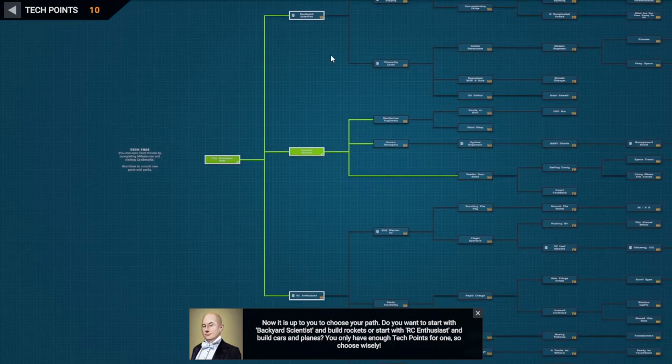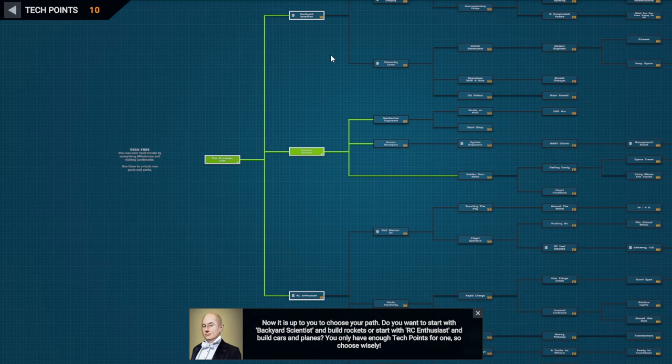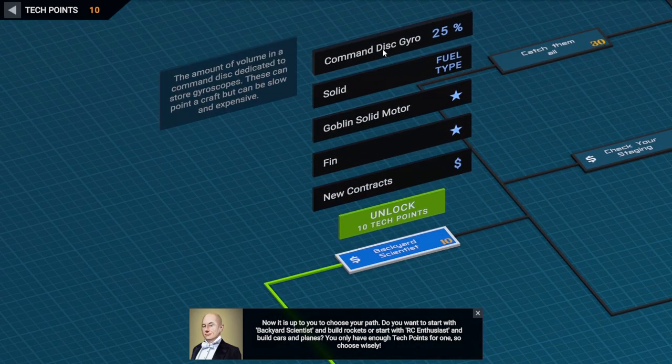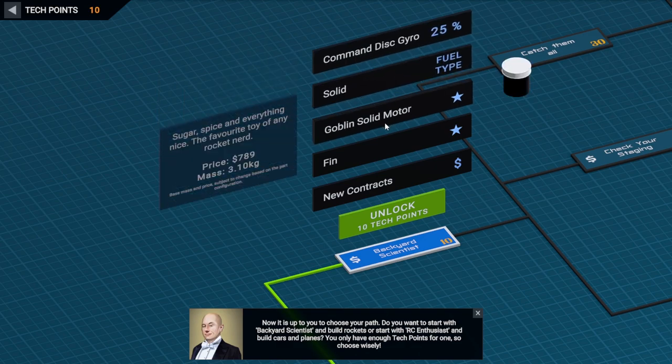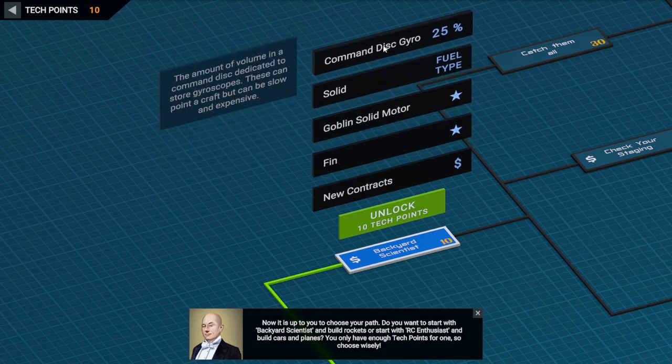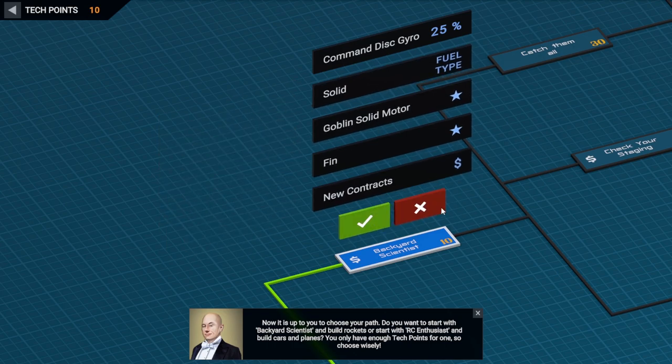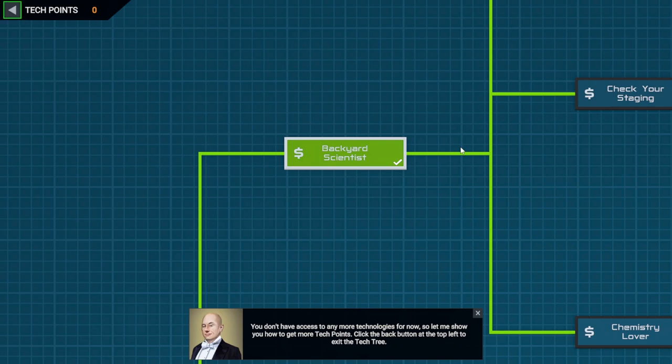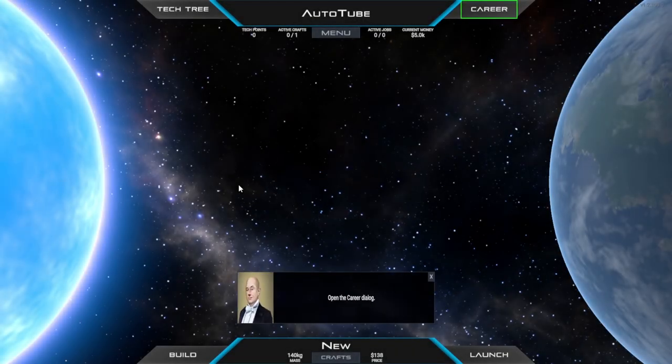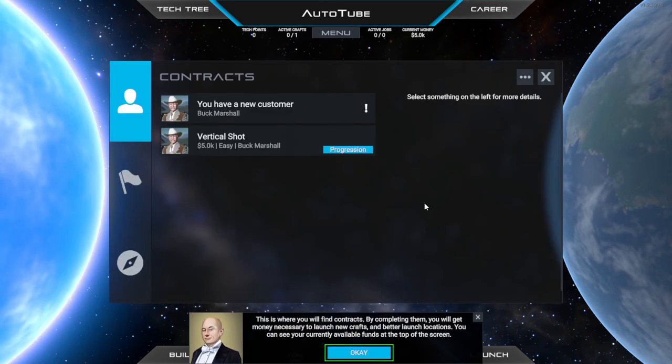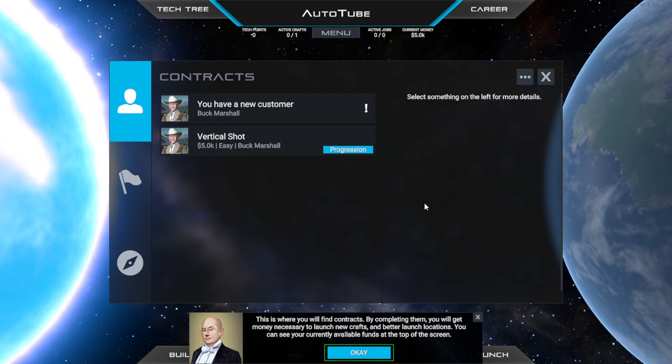Now it's up to you to choose your path. Do you want to start with backyard scientist to build rockets or start with RC enthusiasts to build cars and planes? You only have enough tech points for one, so choose. Blatantly the backyard scientist. We get ourselves a command disk, gyro, solid fuel types, goblin motors, fins, and contracts that we can take. You don't have access to any more technologies for now, so let me show you how to get more tech points.